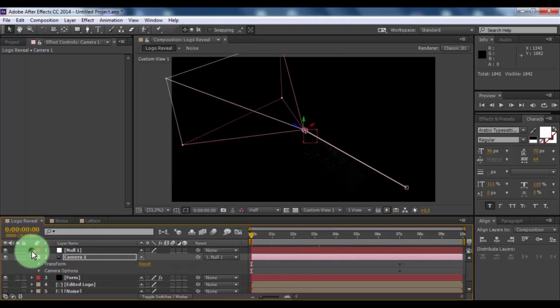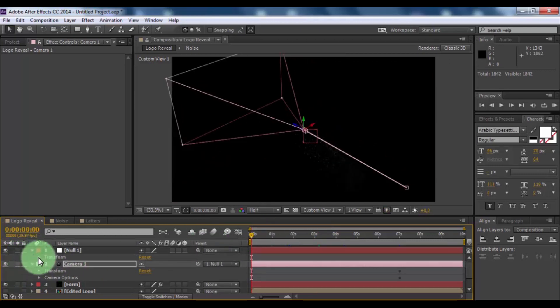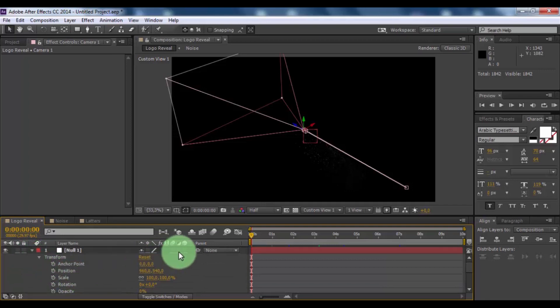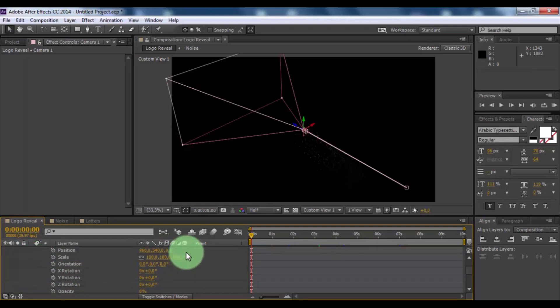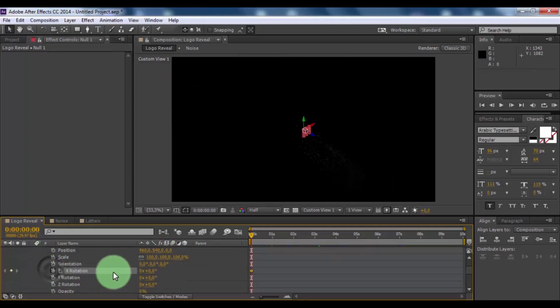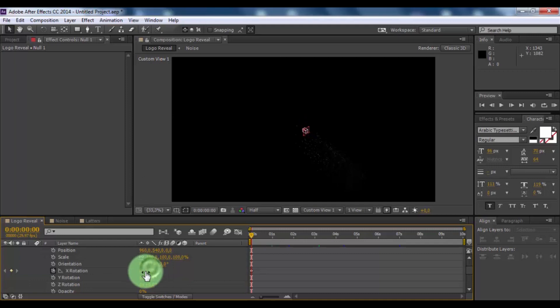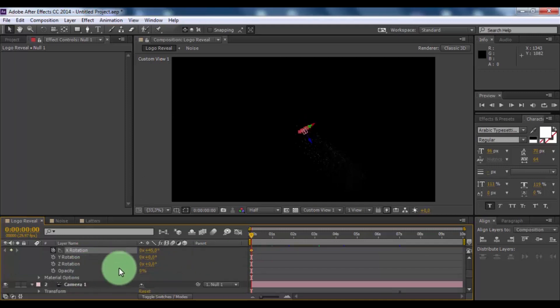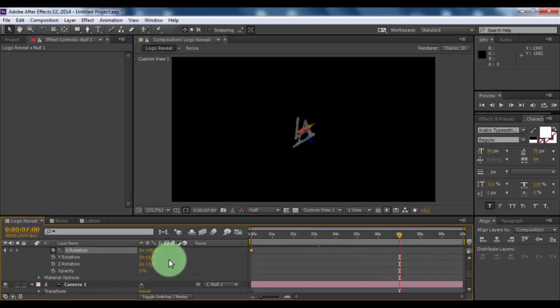Open null object transform. Add 3D settings in null object. Add keyframe and change 45. Move slider to 7 seconds and change rotation 0.